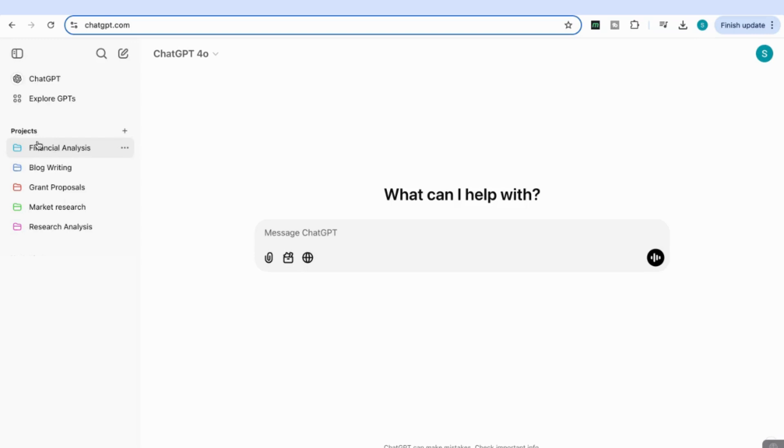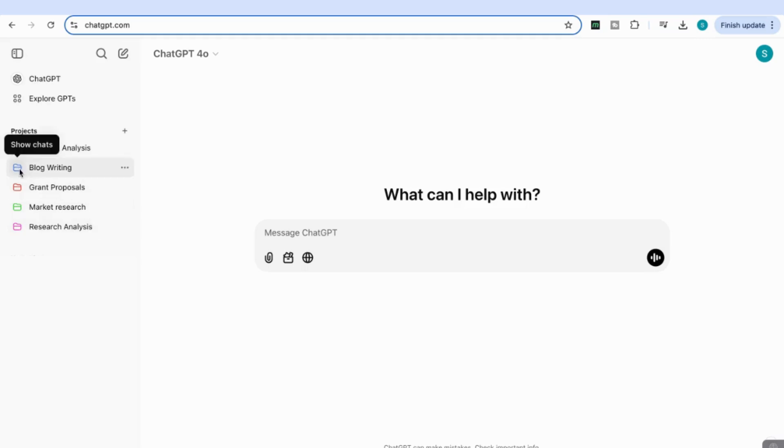What Projects does is help you organize your chats under different files. For example, I've got a Financial Analysis project, Blog Writing, Grant Proposals, Market Research, and Research Analysis. Under each one, you can see I've organized my chats.